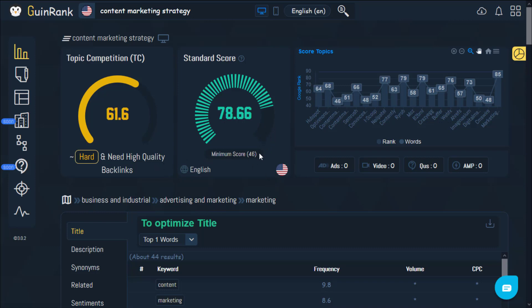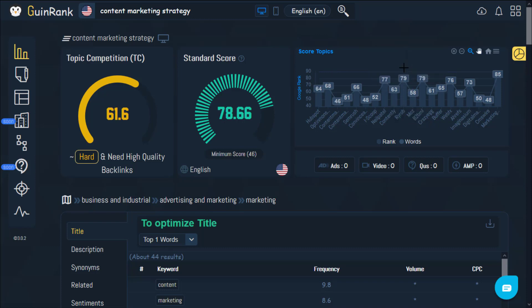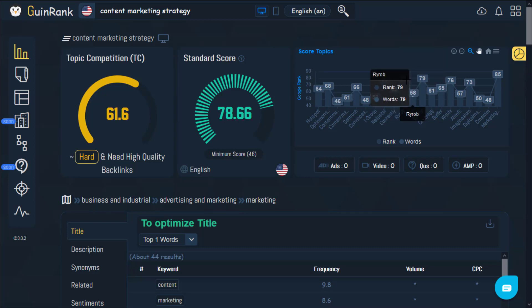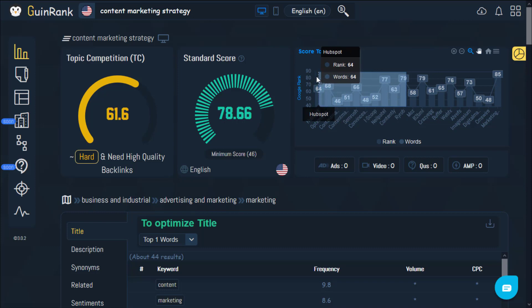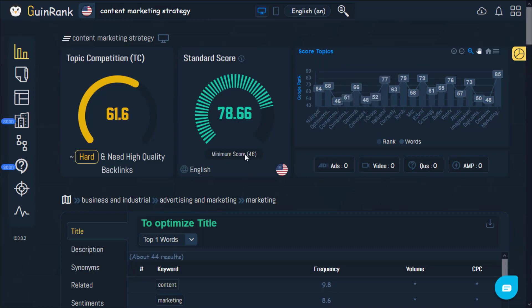This score is about the first 10 results. It shows you the best score among the first 10 results as well as the lowest score, which will help you understand how hard it is and the work you'll need to do when writing your article to compete. This part shows more information about the first 10 results — approximately 79 percent at the high end, and the lowest score is 46, which is reflected on the other gauge here.